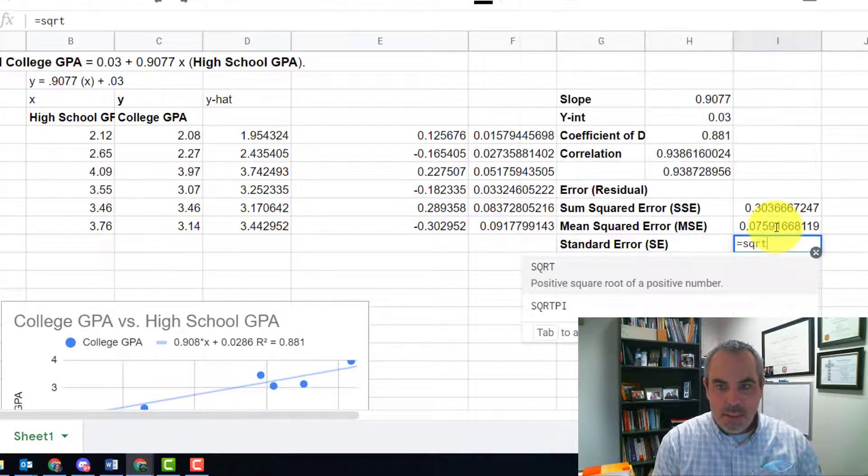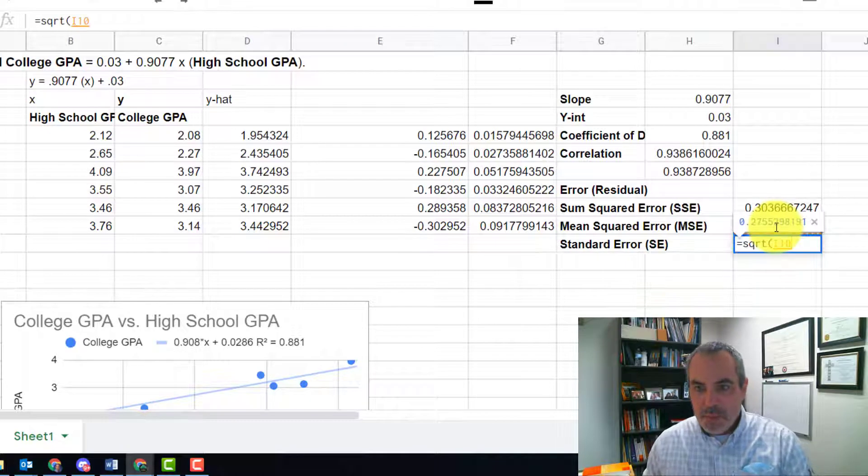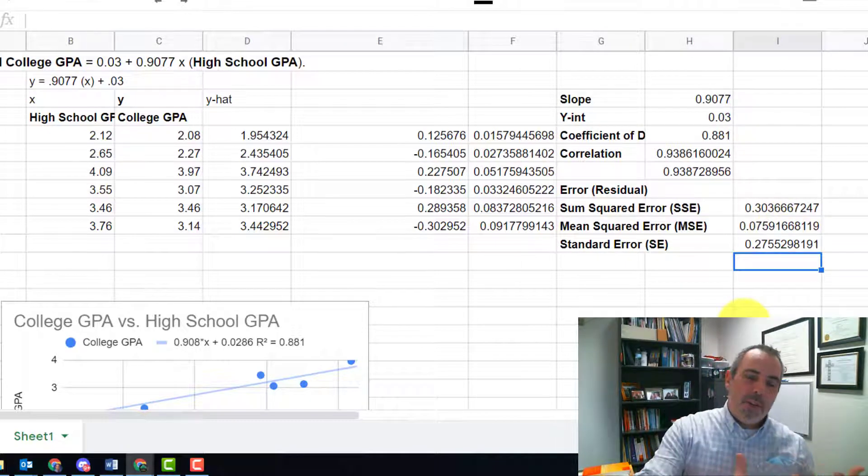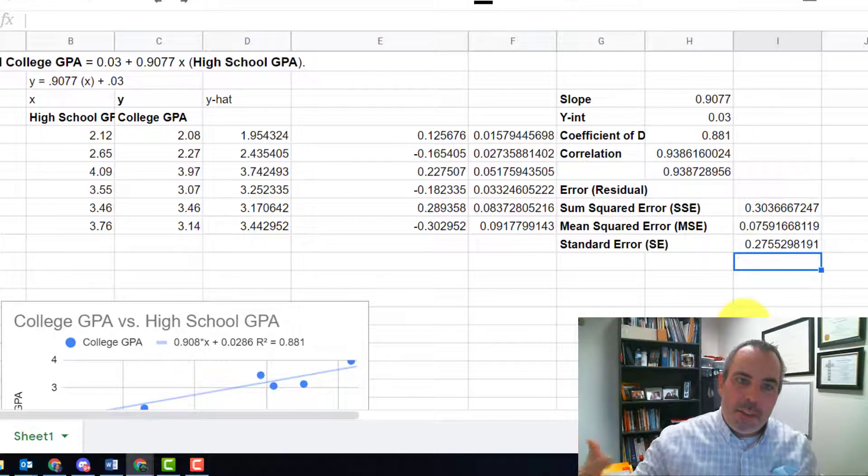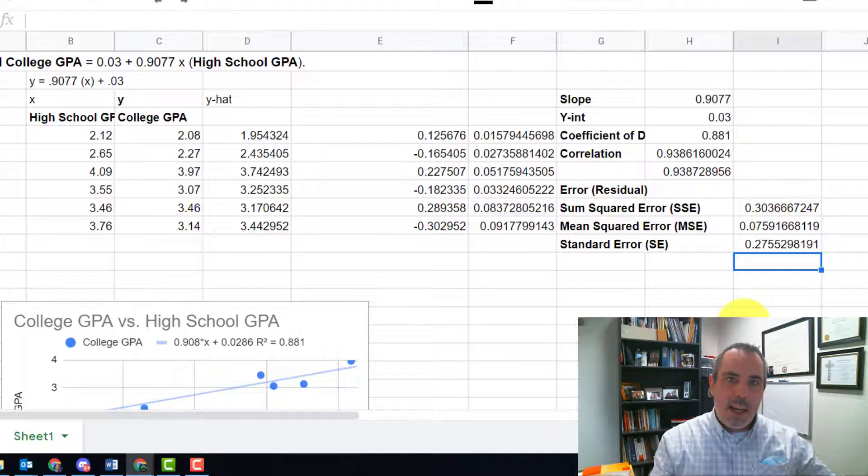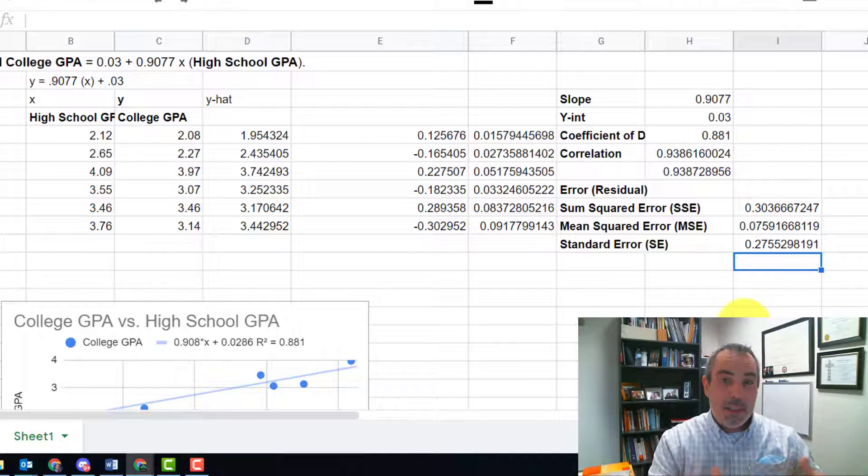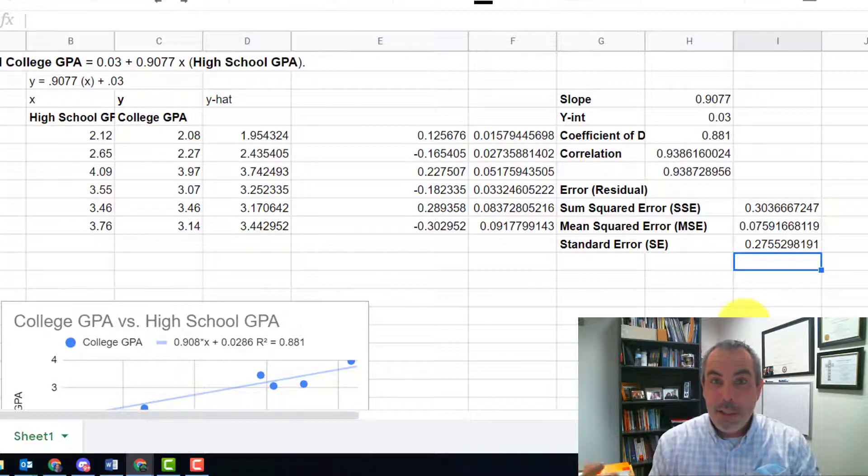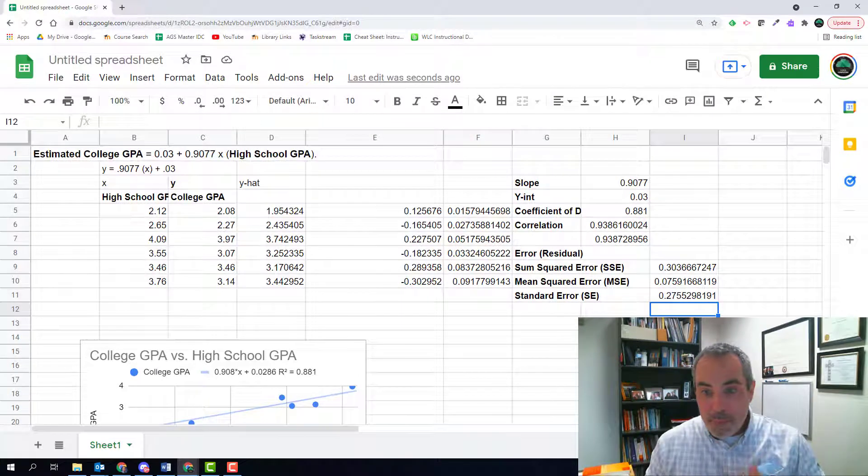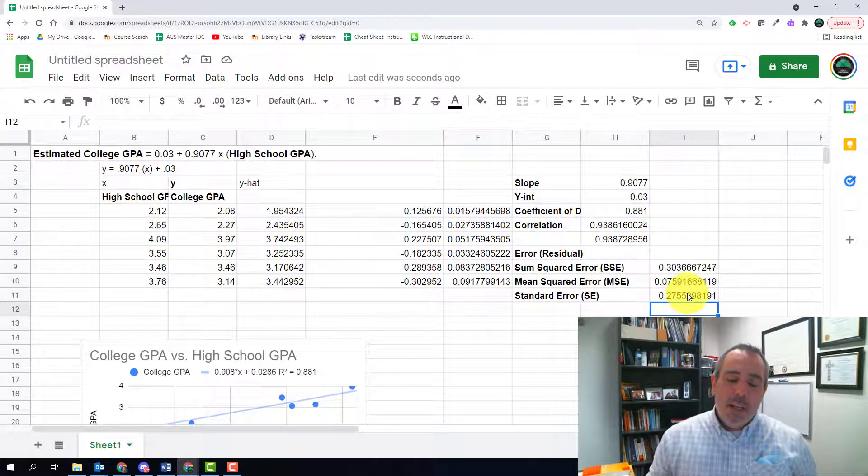Kind of like the standard deviation, which is why I compared these two things all together. We squared all of these differences, the differences in the Y's, right? The Y minus the average was the standard deviation or X minus the average. And here we did the Y minus the prediction. And then we squared all of them, et cetera. So my standard error is 0.27.